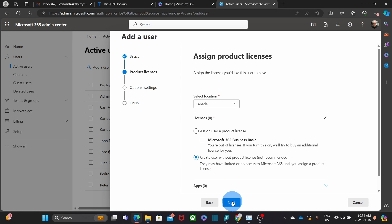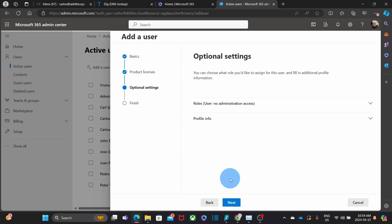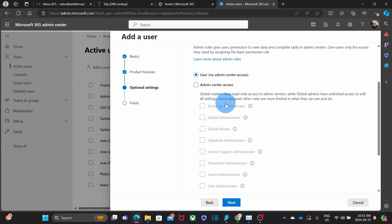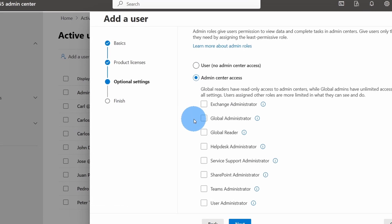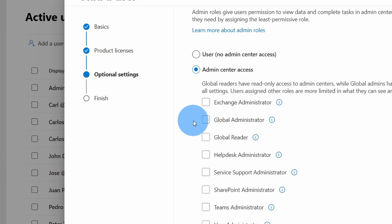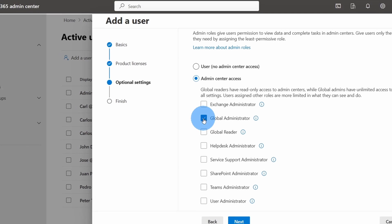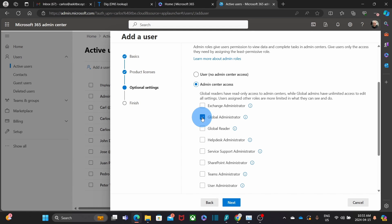Here is the important part. I need to click on Roles, then click on Admin center access, and select what kind of admin access this user will have. I want to create a Global Administrator — this is the highest admin role that we can assign to a user. Then we click on Next.